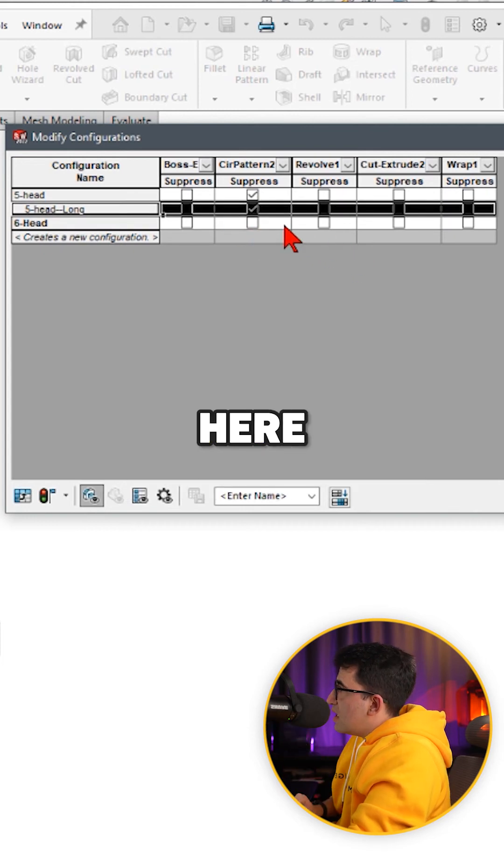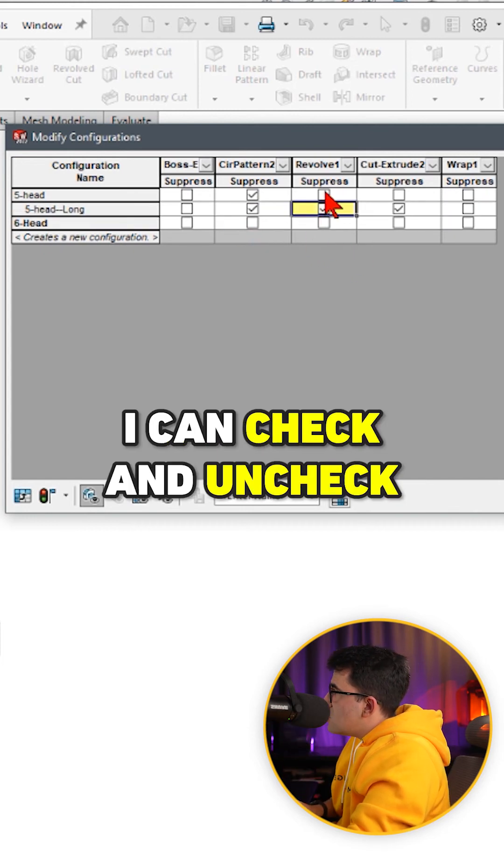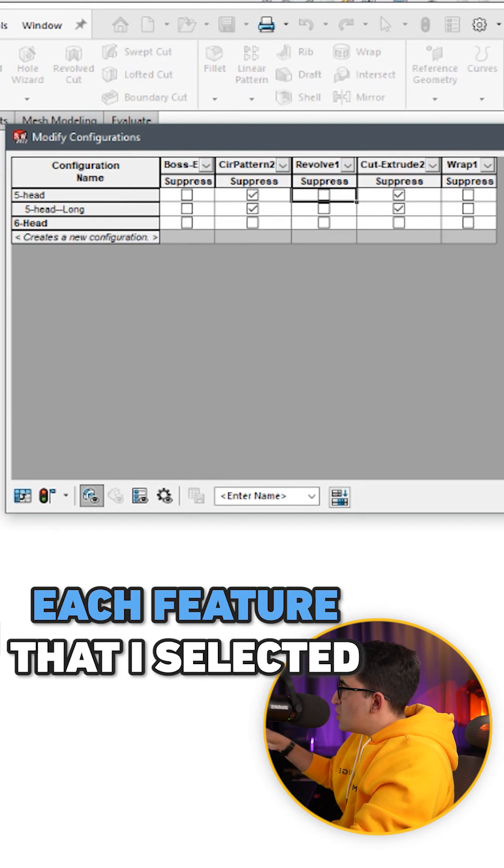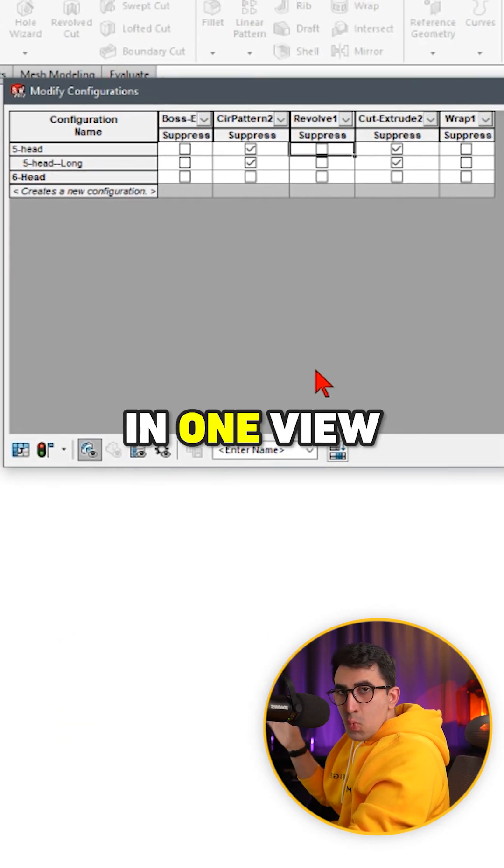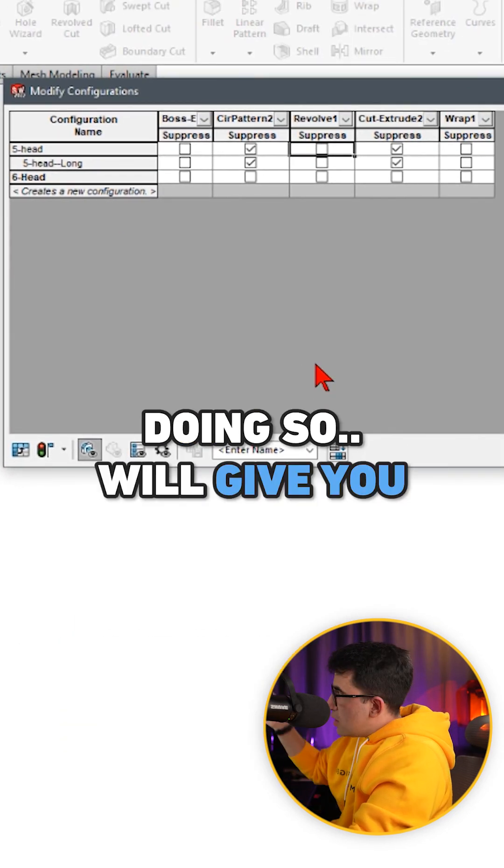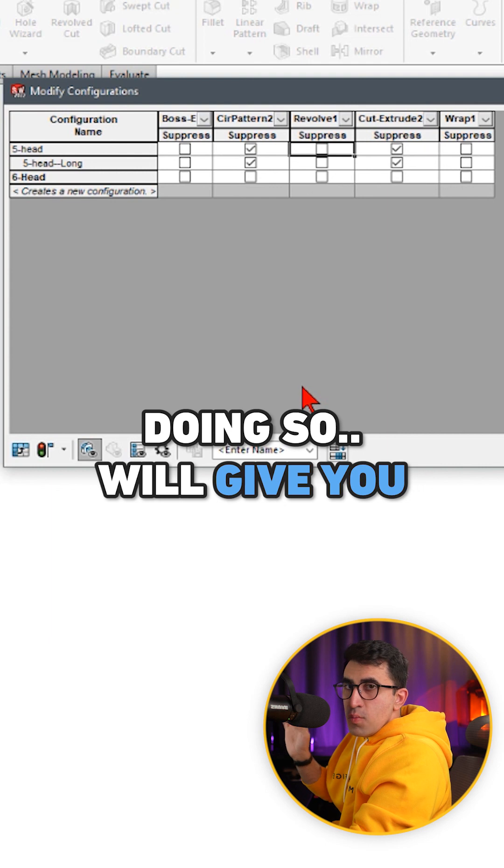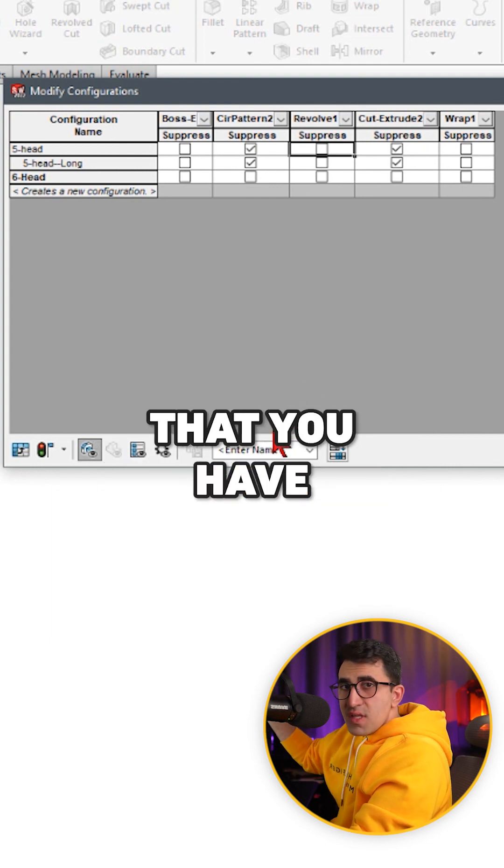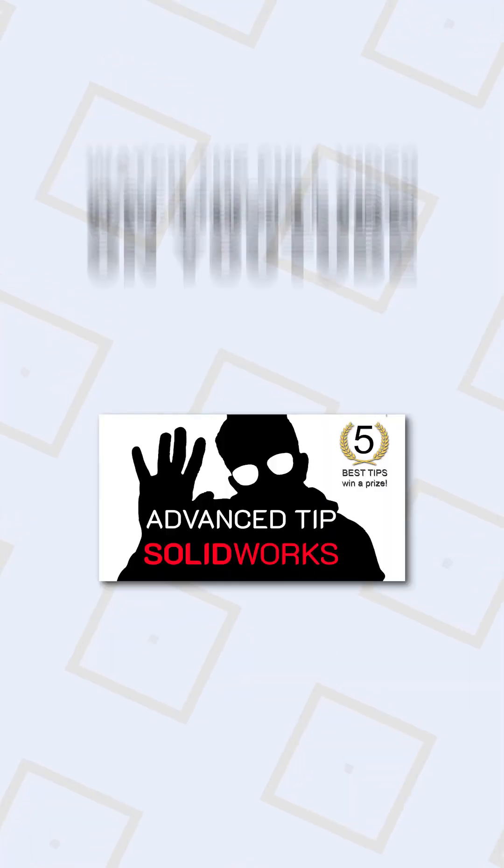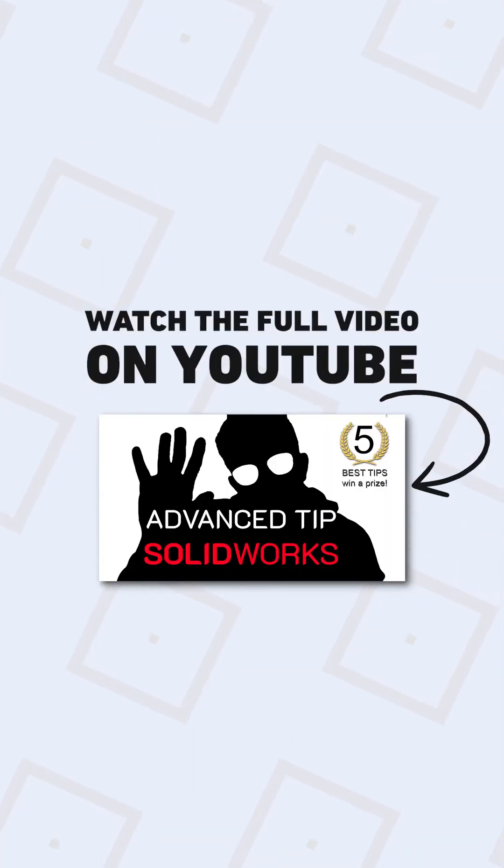So here I can check and uncheck each feature that I have selected here for all the features in one view. Doing so will give you more control on the configurations that you have without messing with the other configurations that you don't want to change.